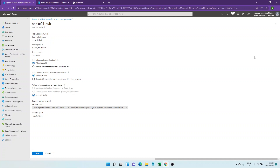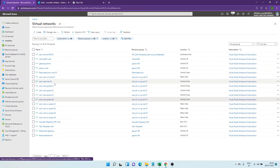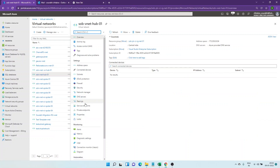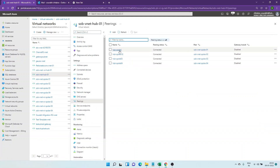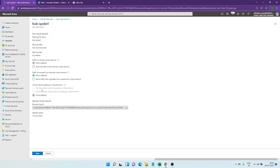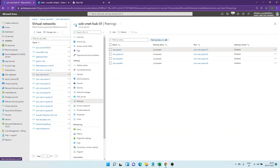As I've told you in my previous video, when we want to allow a hub to talk to on-prem, we select 'Use the remote virtual network gateway'. This would be enabled on all the spokes. If we go to the hub, we will select 'Allow this virtual network gateway'. So on the hub we allow the gateway, and on all spokes we allow the remote gateway — just to have connectivity from on-prem to the spoke.